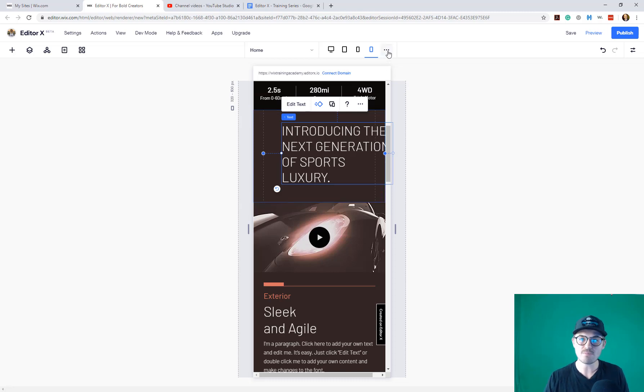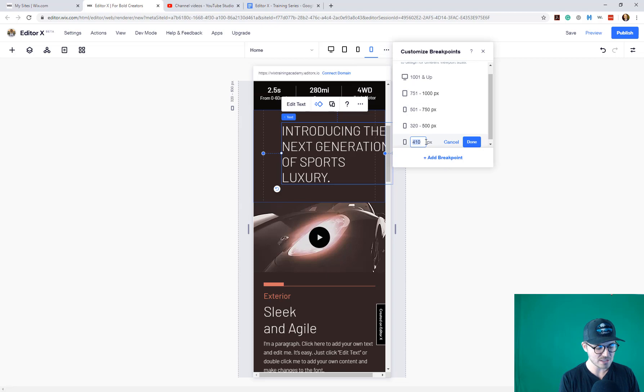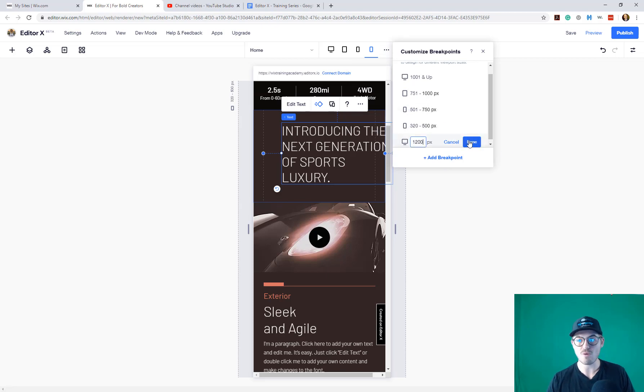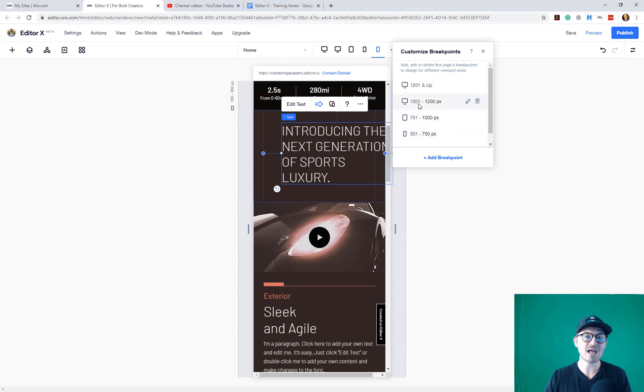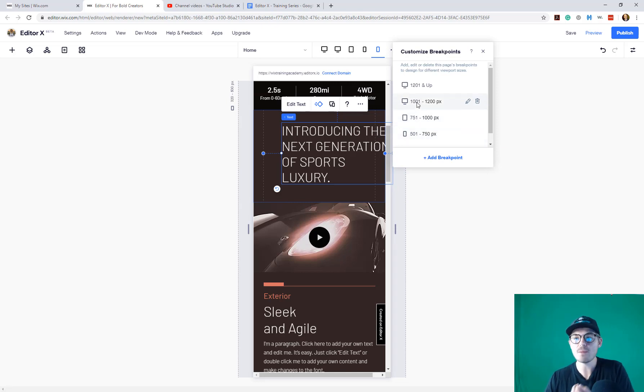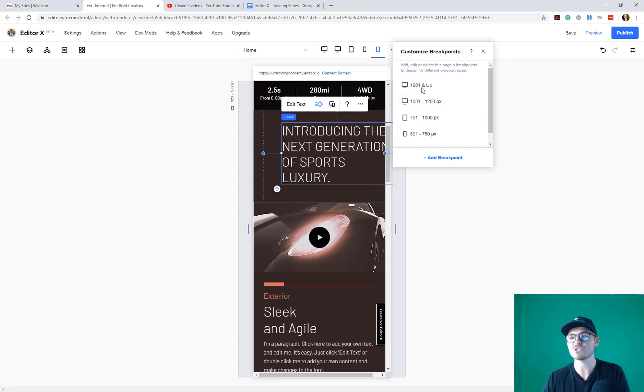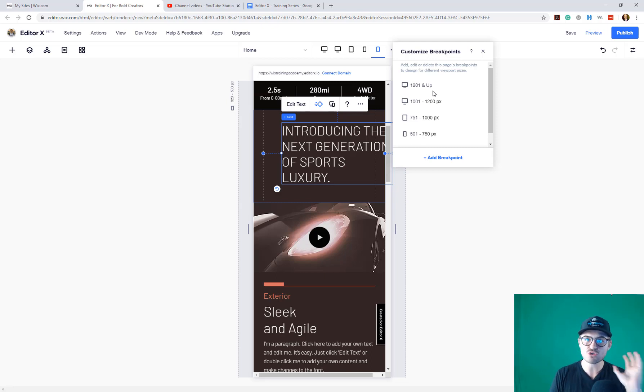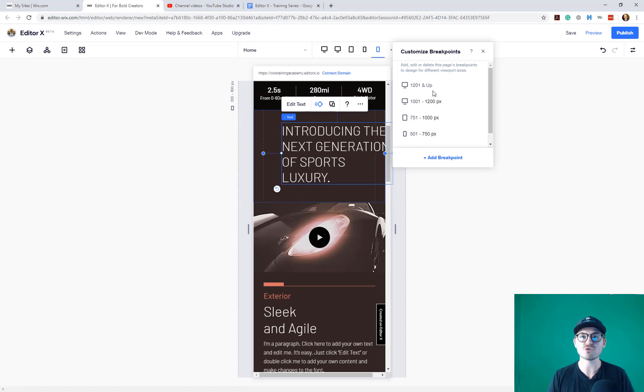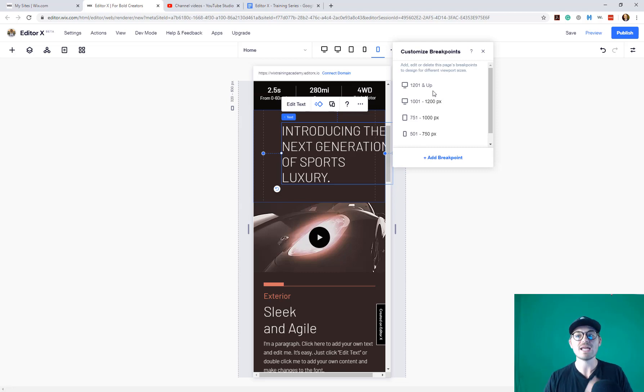For example, if we go back and we add another breakpoint, maybe we've got one that's 1,200 pixels rather than 1,000 pixels. If we add that, you'll notice it's no longer 1,001 pixels and up. It's 1,001 pixels to 1,200, and then our new breakpoint is 1,201 pixels and up. You can go up to 10,000 pixels. So anywhere from, I believe it's 300 to 10,000 pixels is the range you have to customize breakpoints for your website responsively through Editor X.